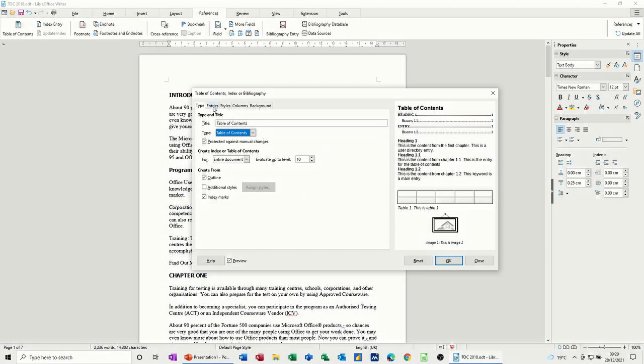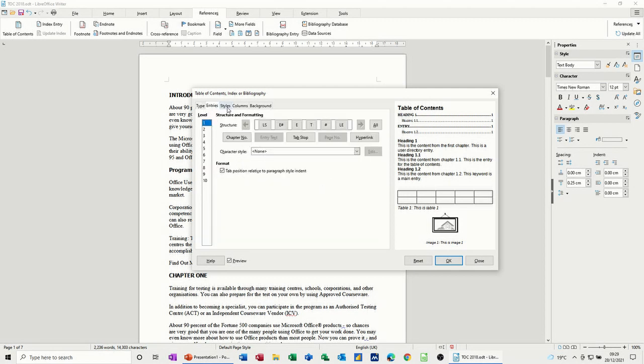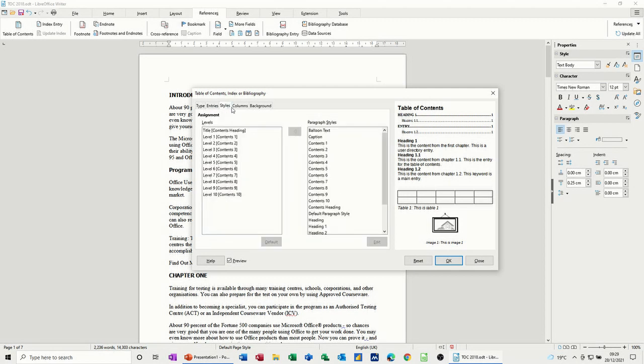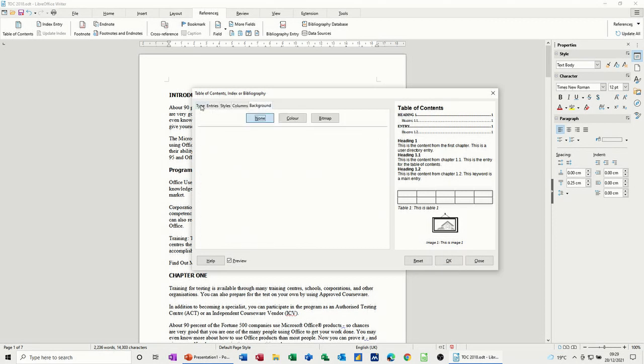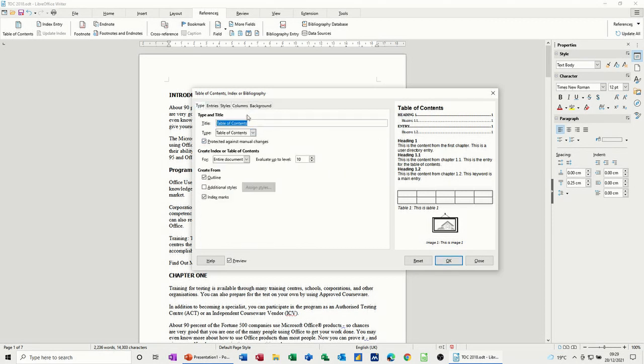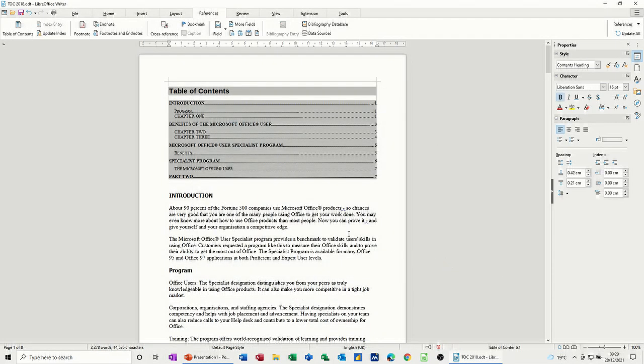You've got different tabs at the top where you can click on and have a look at what information is in there. But for what I want to talk about today, I just want to drop a straightforward basic table of contents into this document. So all I have to do is click OK and then it will appear at the top.